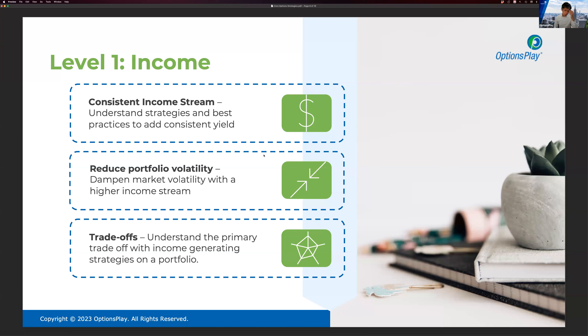Will you cover dividend capture in your covered call training? Yes — we'll do a brief introduction to what dividend capture means, and more importantly, how to avoid it or reduce that risk.